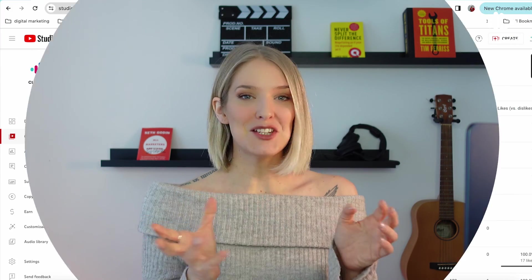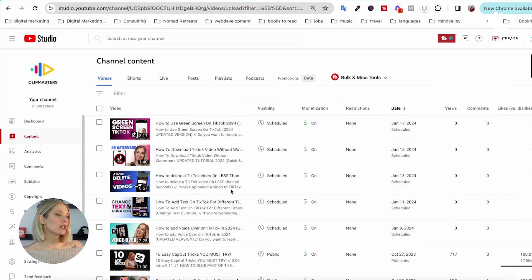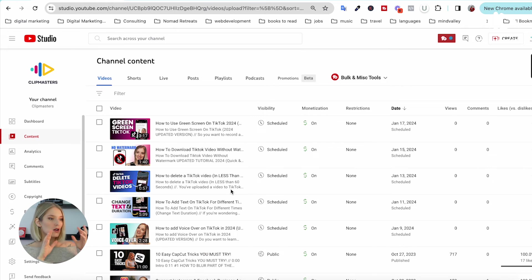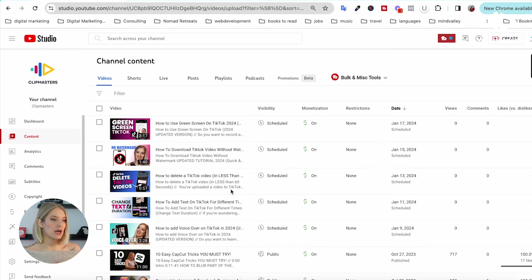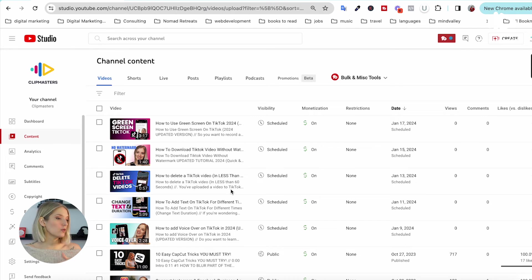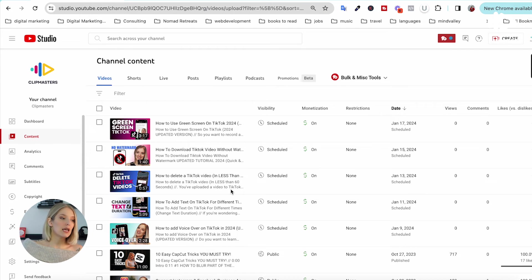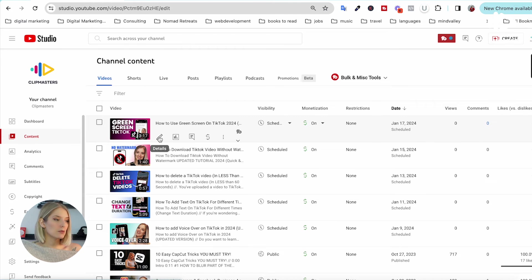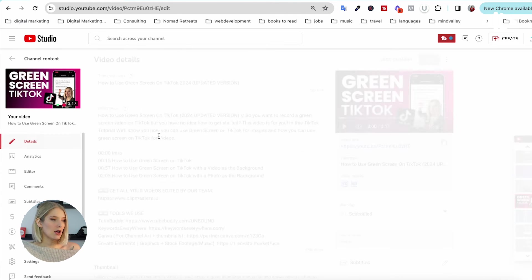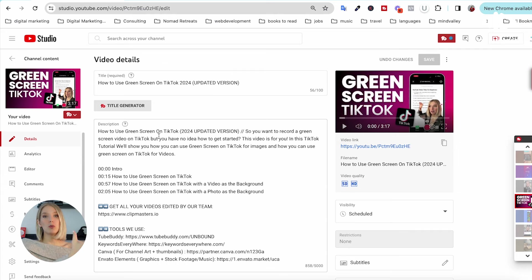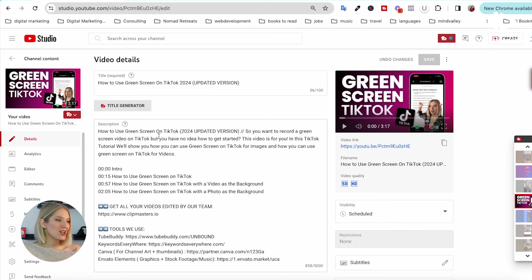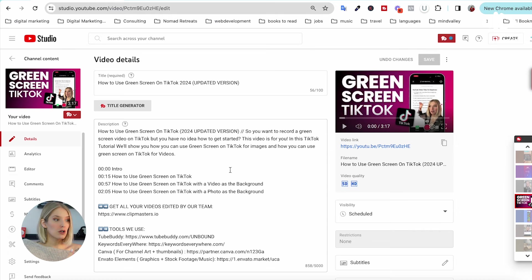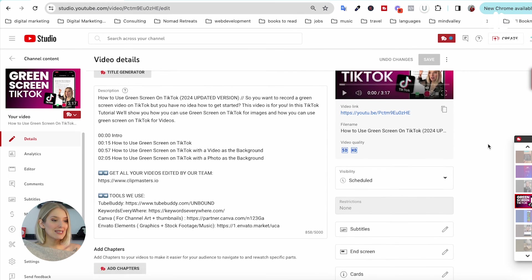Now we're in our YouTube Studio, and you can see all of the long-form videos that we have on our channel, whether that is scheduled, public, or unlisted. And all you'd have to do is hover over one of those videos and click on the little pen icon, and this will open up your video details that you've entered during your upload process.